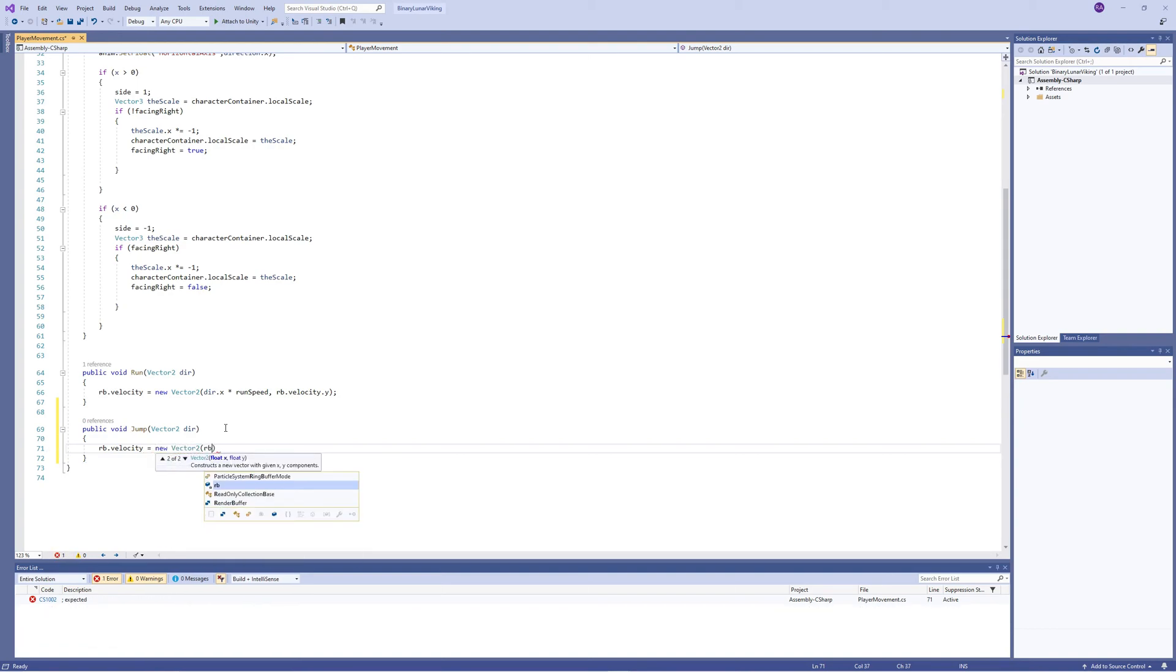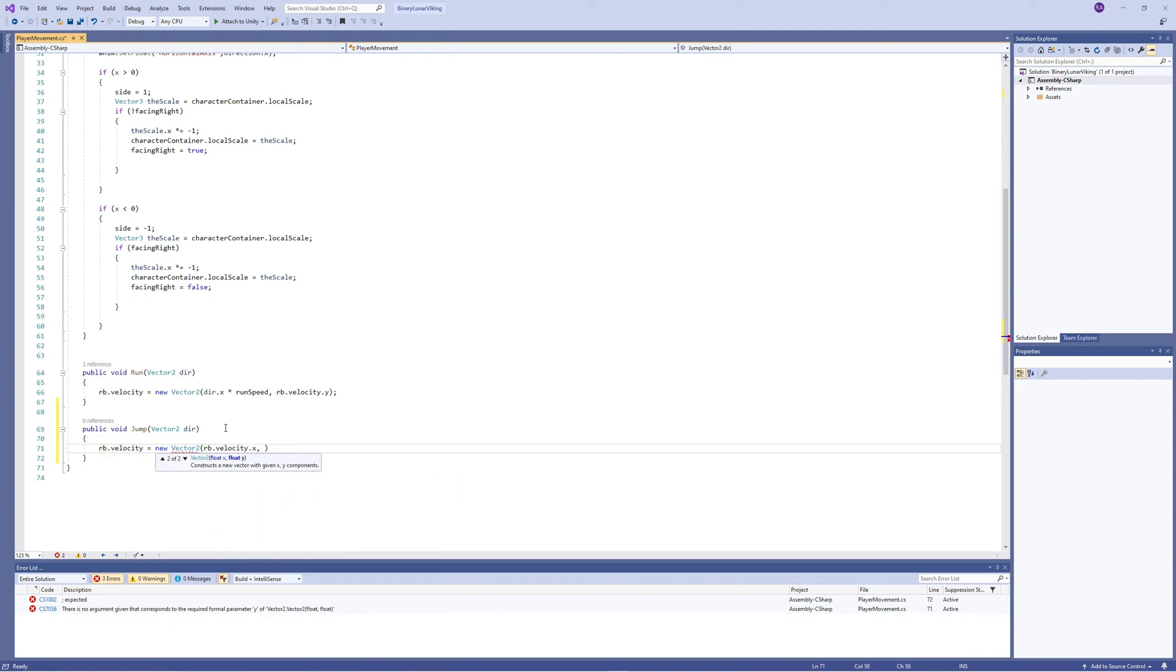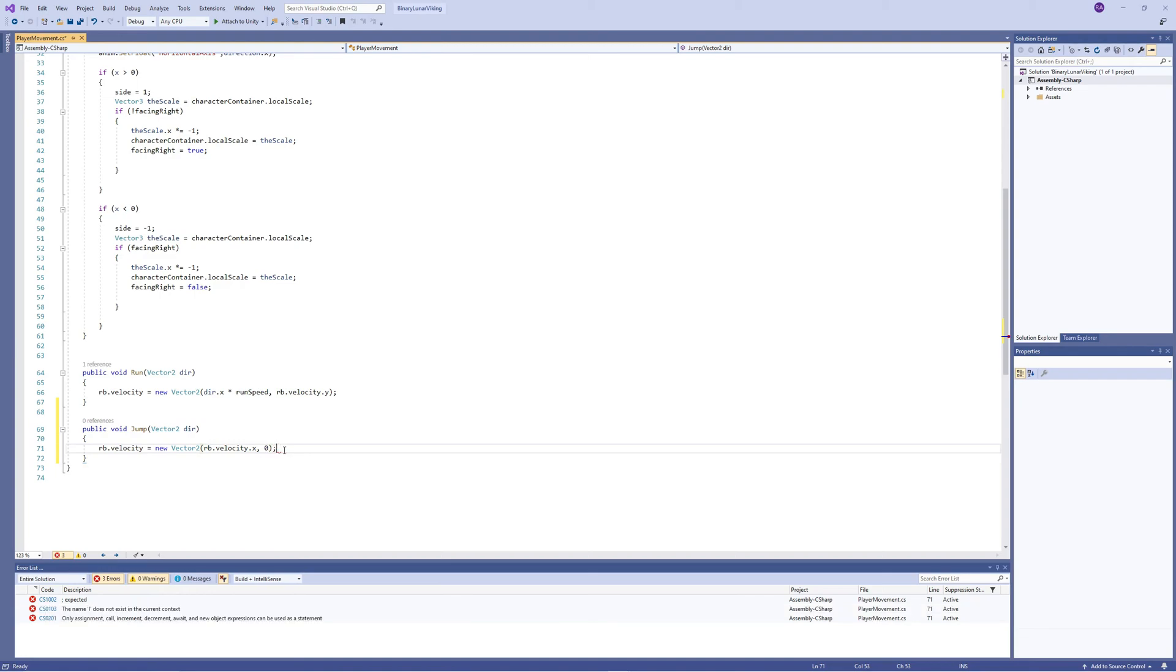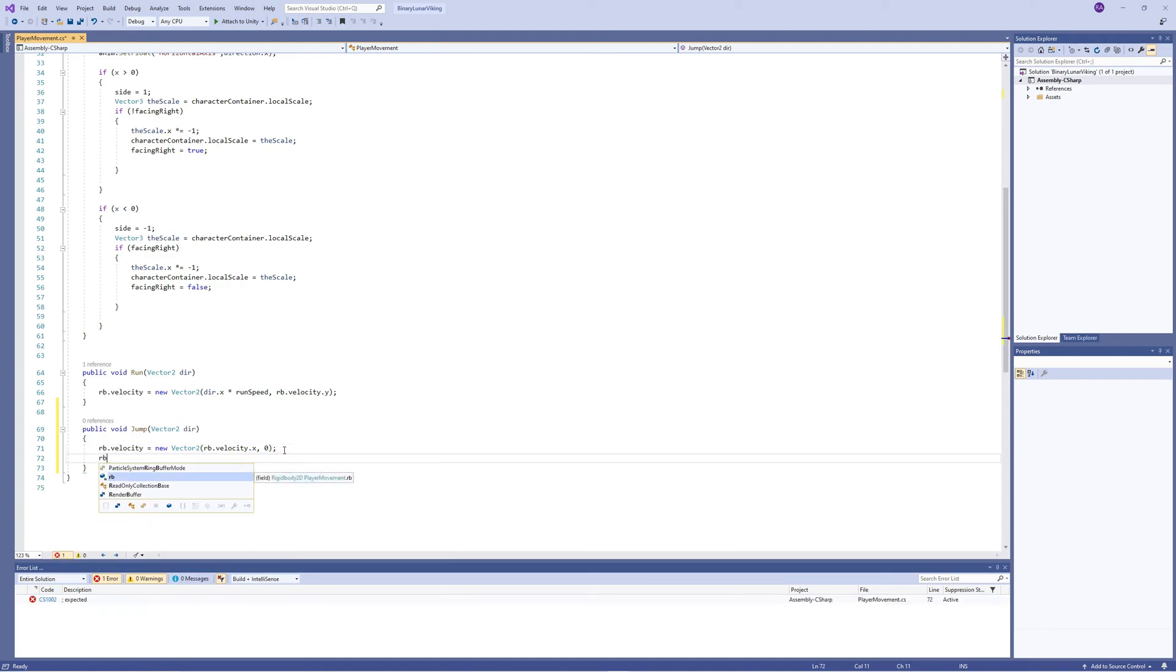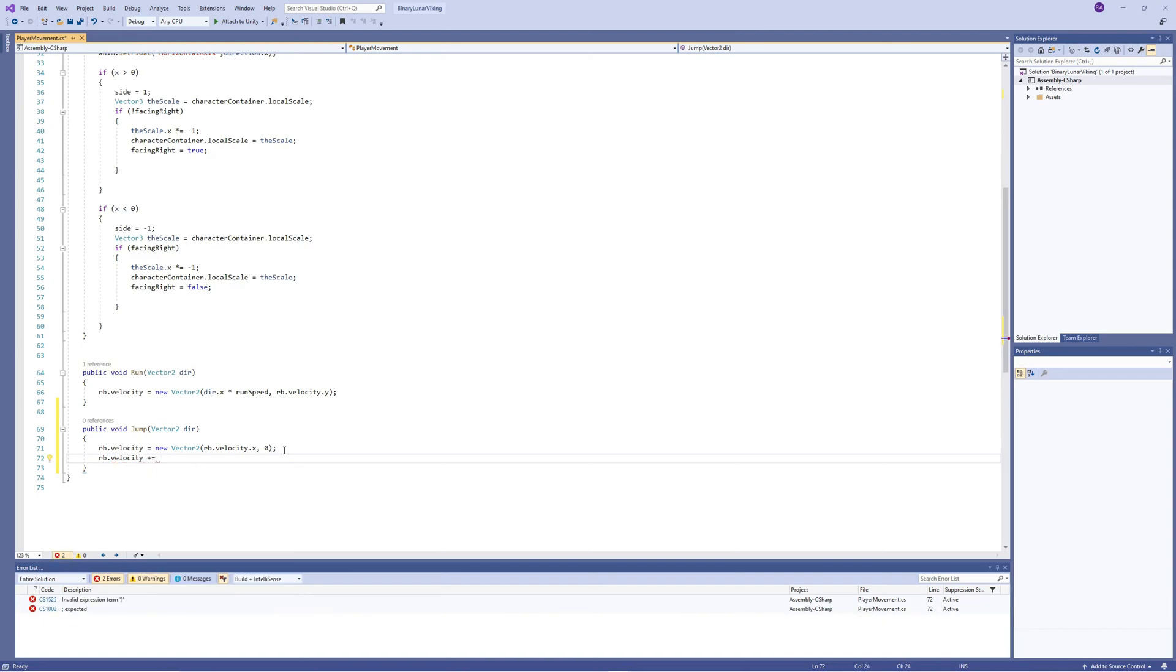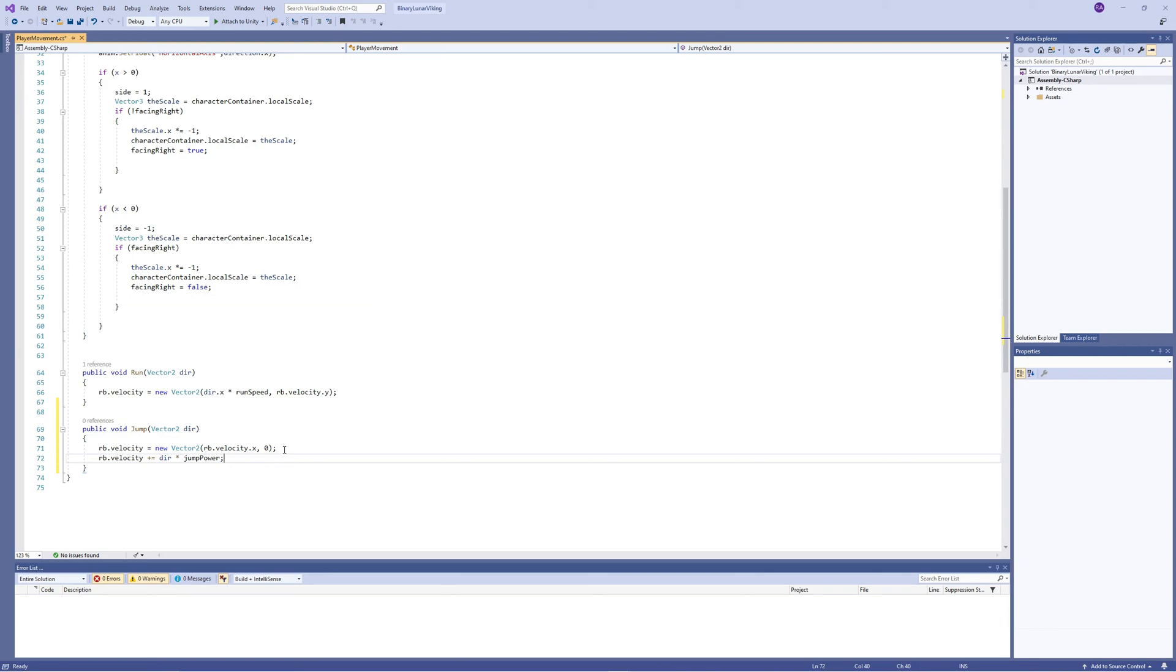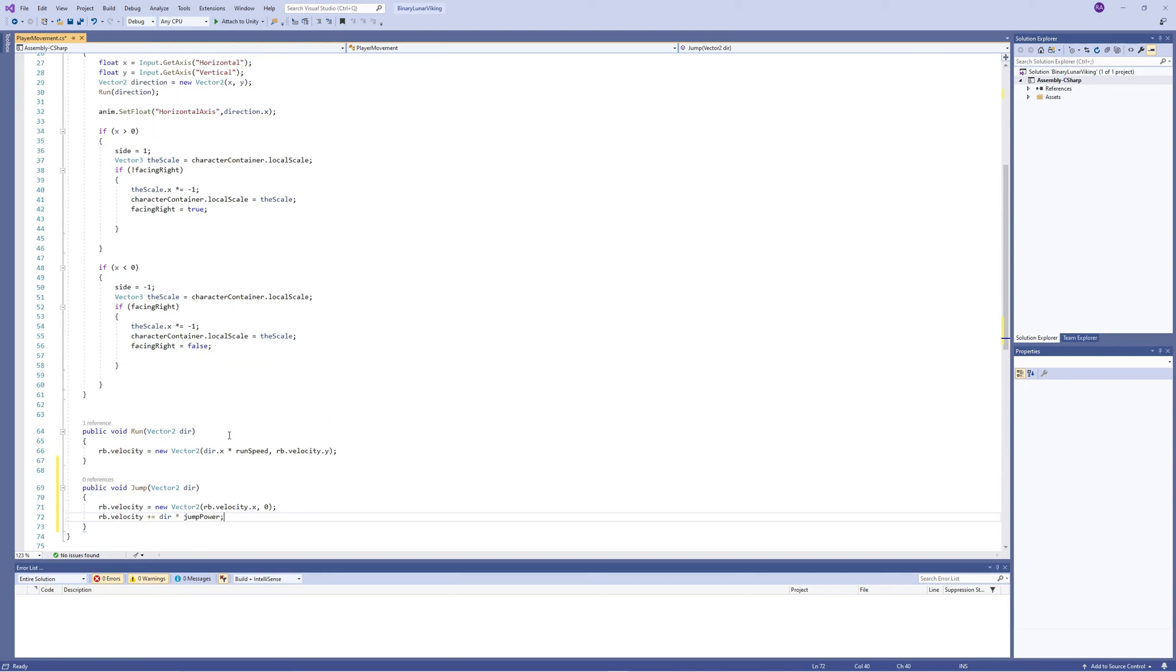We fix the velocity in Y to zero because we want to start the jump from zero velocity without any variations, and we keep the velocity on X which is generated from the player movement horizontally because we want the player to keep its velocity from moving right and left. Then we access again the rigid body velocity and add to it the power of the jump toward the direction we set.